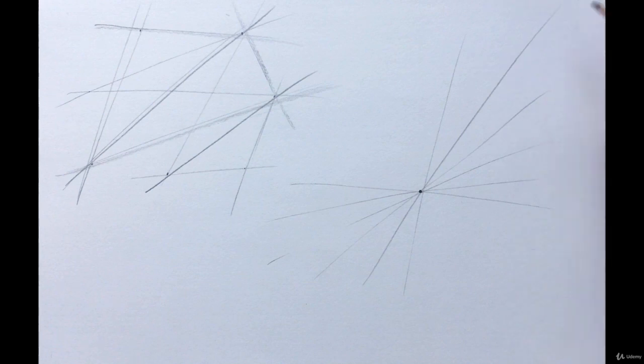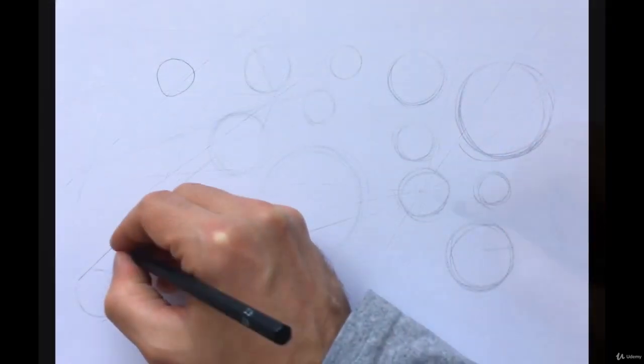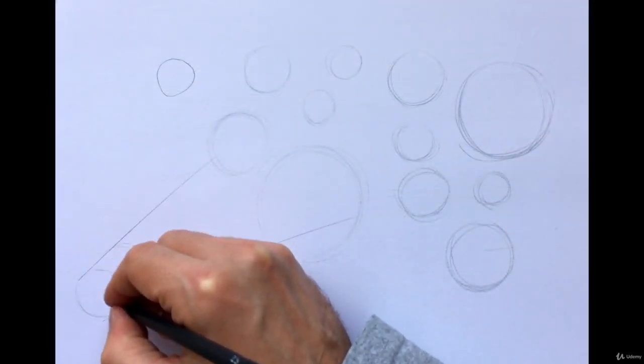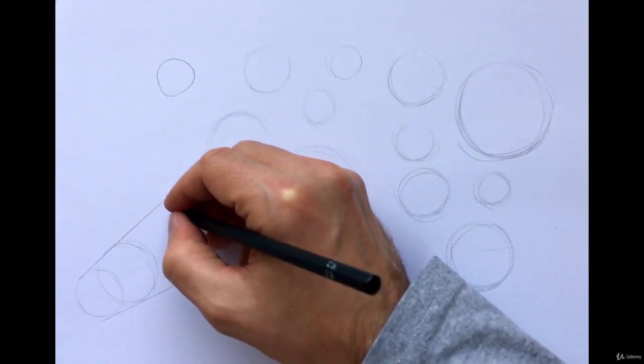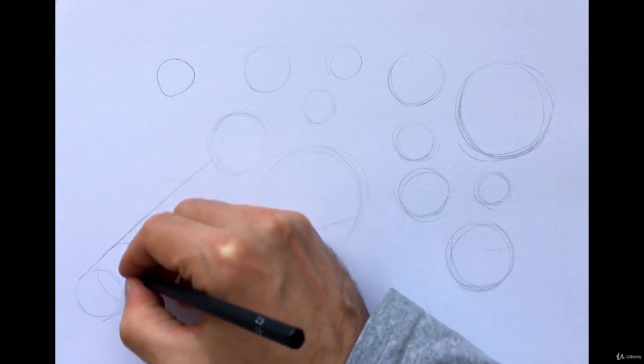Make them part of your warm-up session, because just like sports, drawing also needs some warm-up exercises.